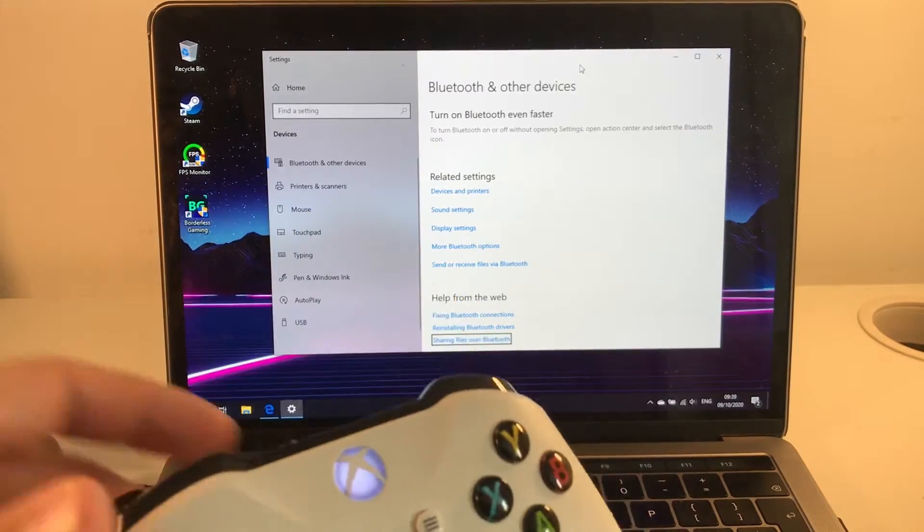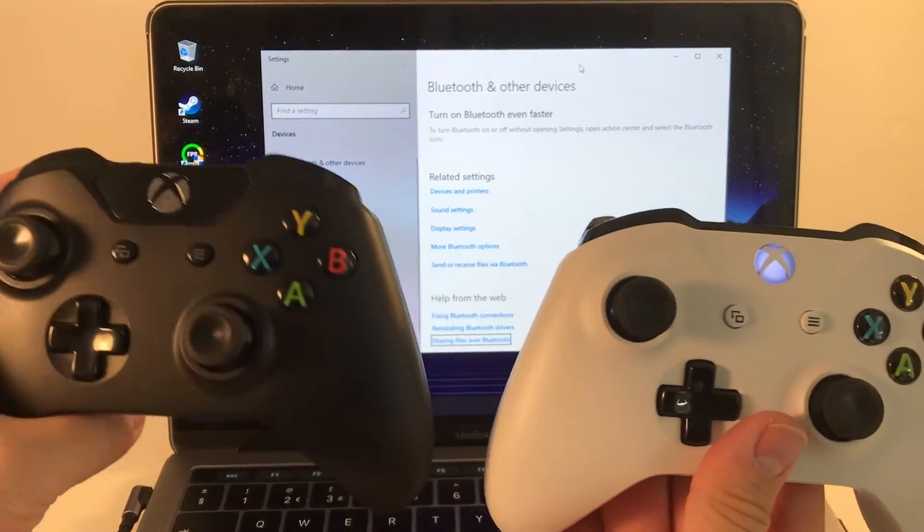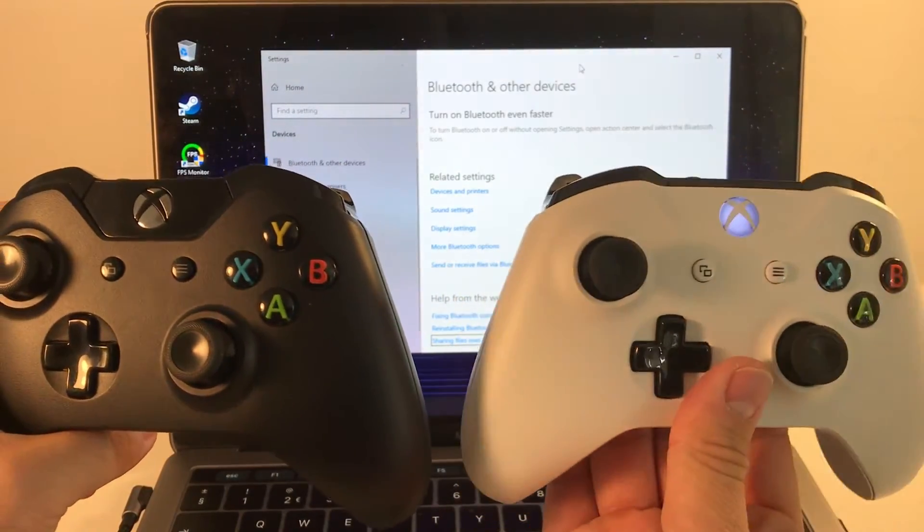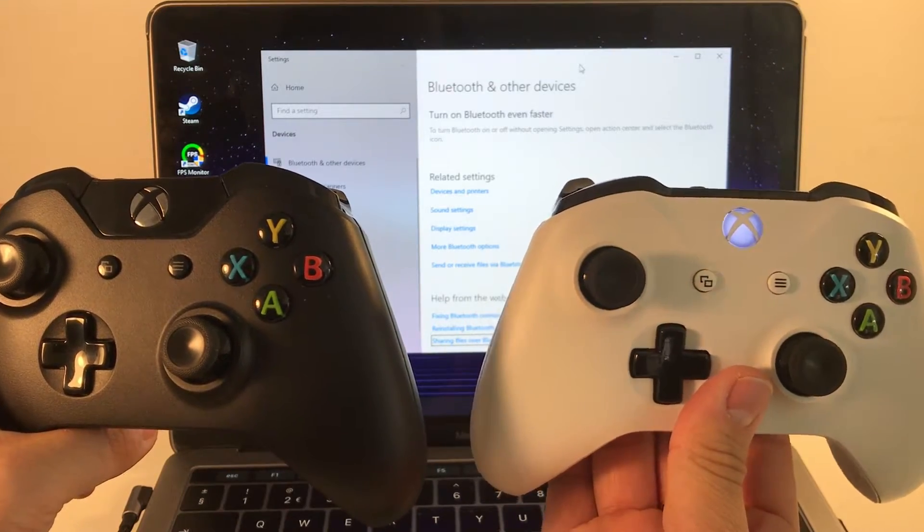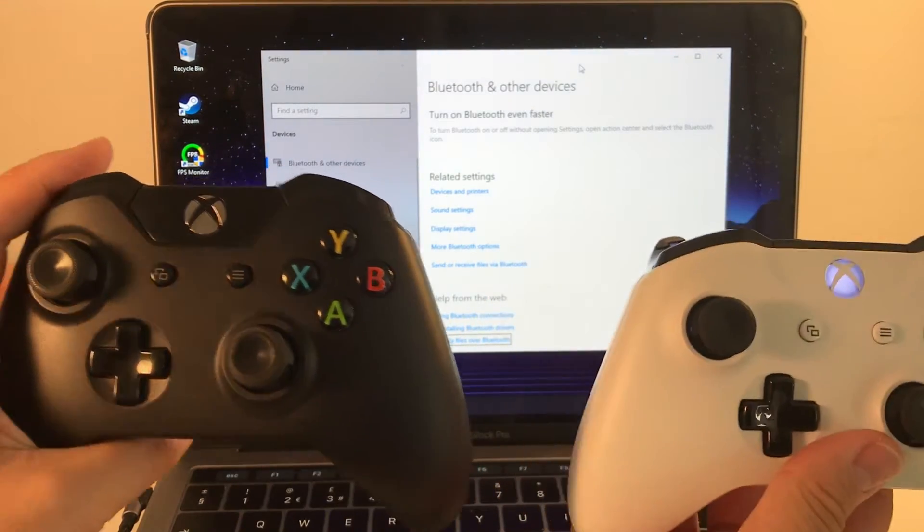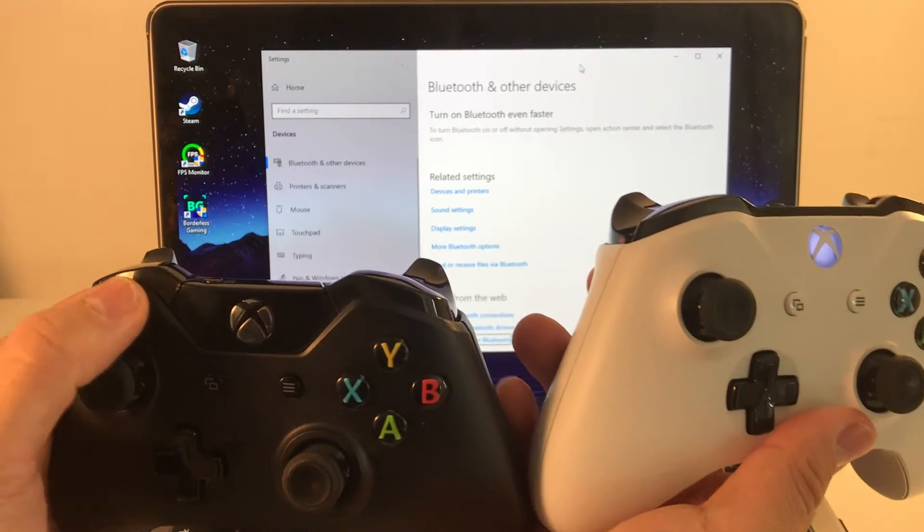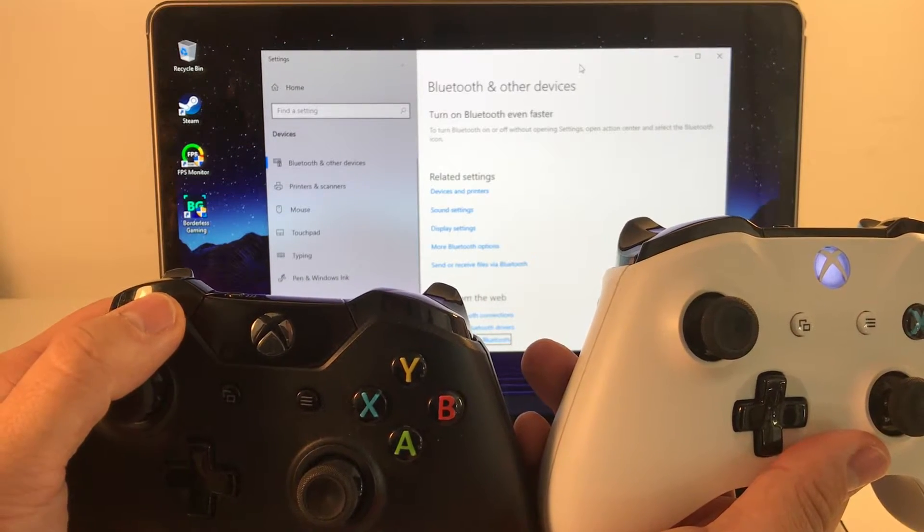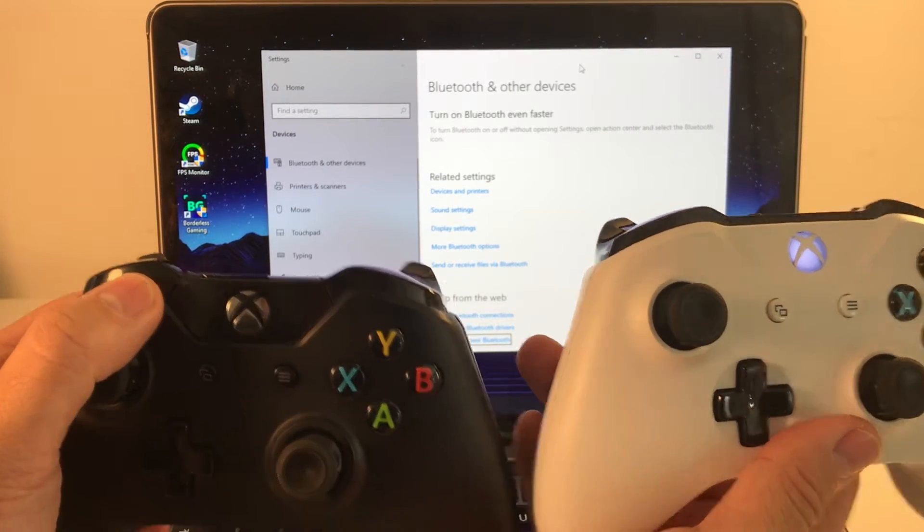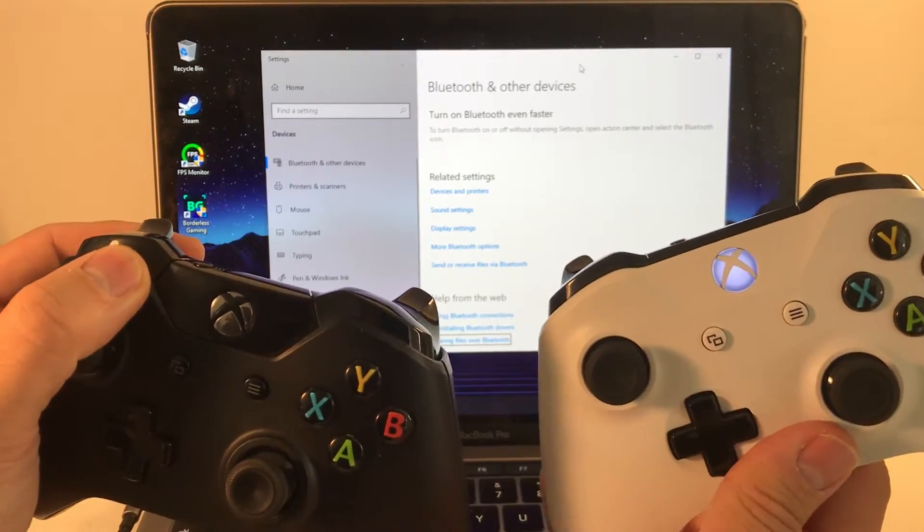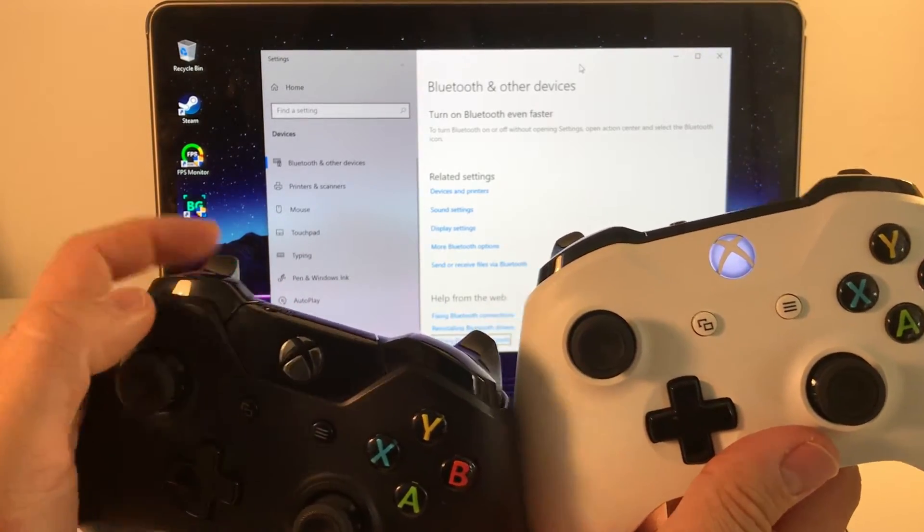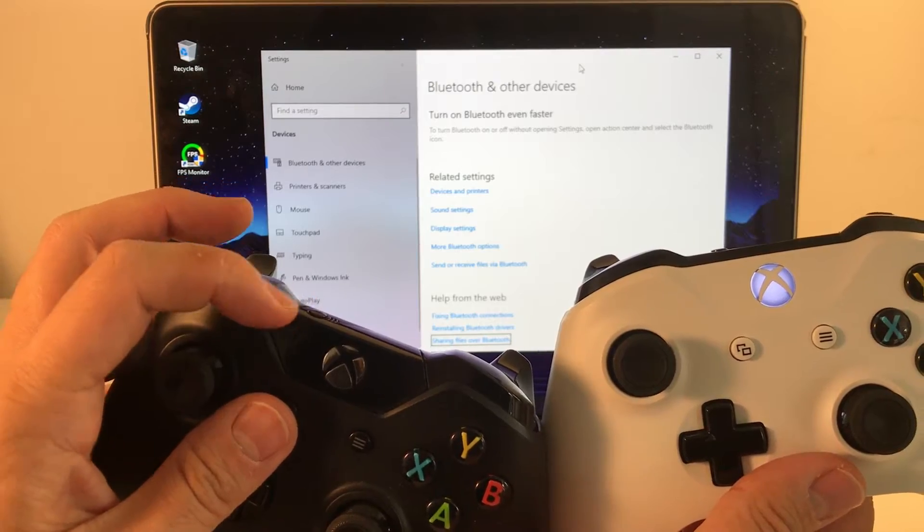The other thing to note is that there are two types of Xbox One controller. This one on the right is the Xbox One S, so this can connect via Bluetooth. This one on the left here is the earlier Xbox One controller and it has slightly different plastic around the guide button. You can see there's this kind of separator here.